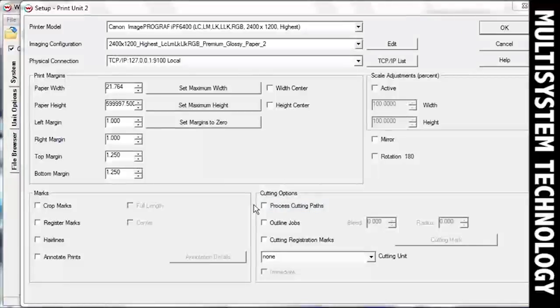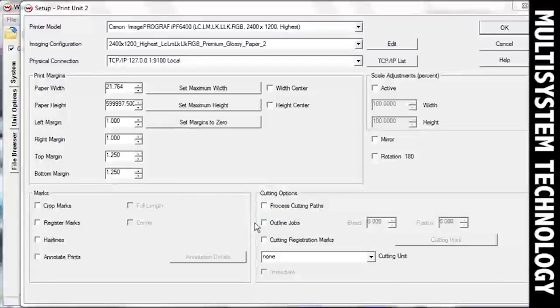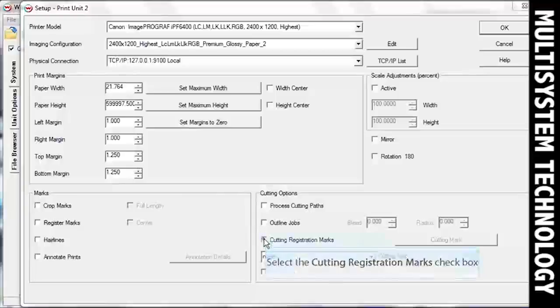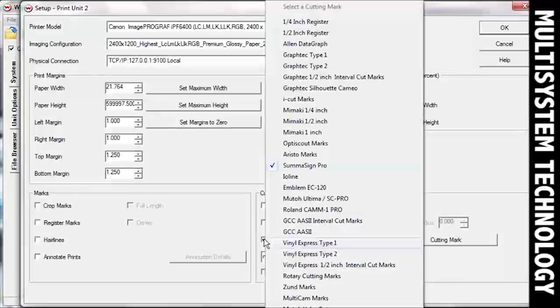If you want to generate a rectangular cutting path around each image, check the box next to Outline Jobs. Now, check the Cutting Registration Marks box and select the registration mark that will work with your device.